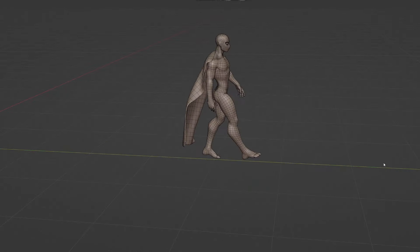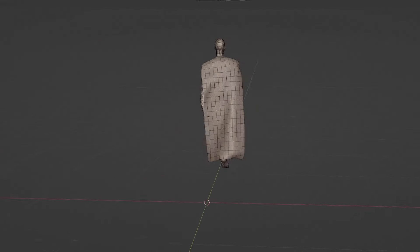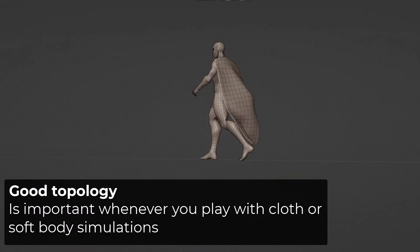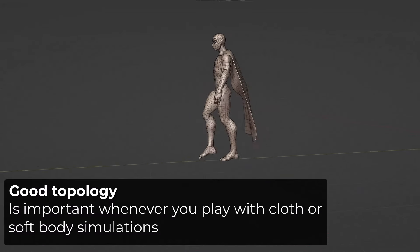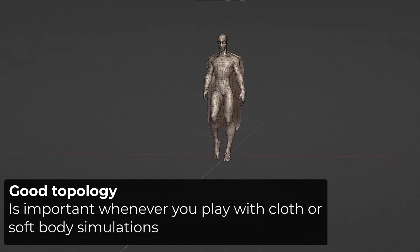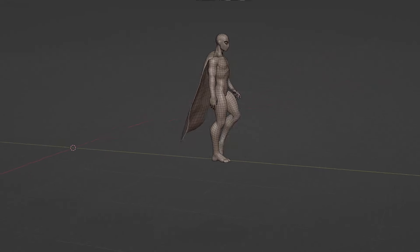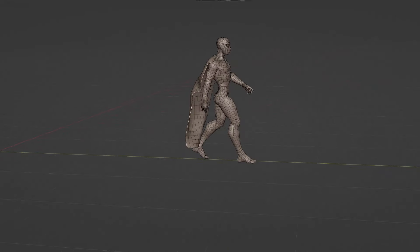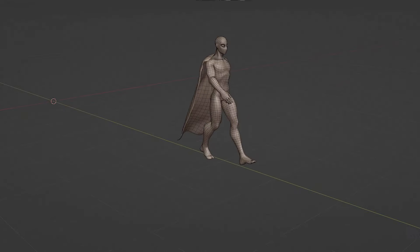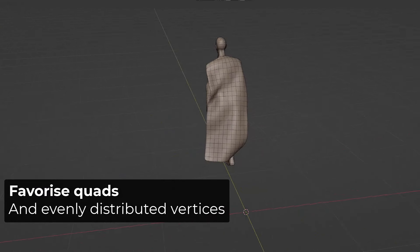Before we dive into the actual animation, you need to know that the topology of your mesh is very important. The simulation will occur between the connected vertices of the mesh, so it's generally better to use only quads and evenly distributed vertices.